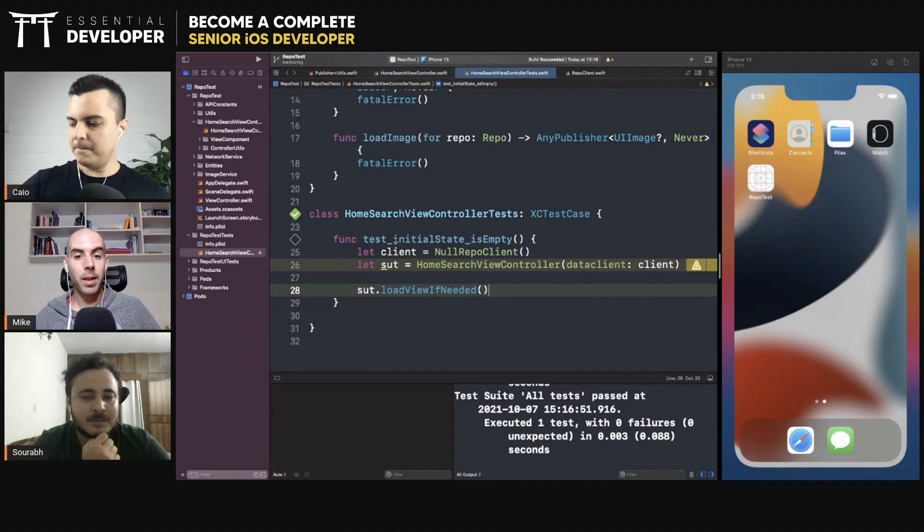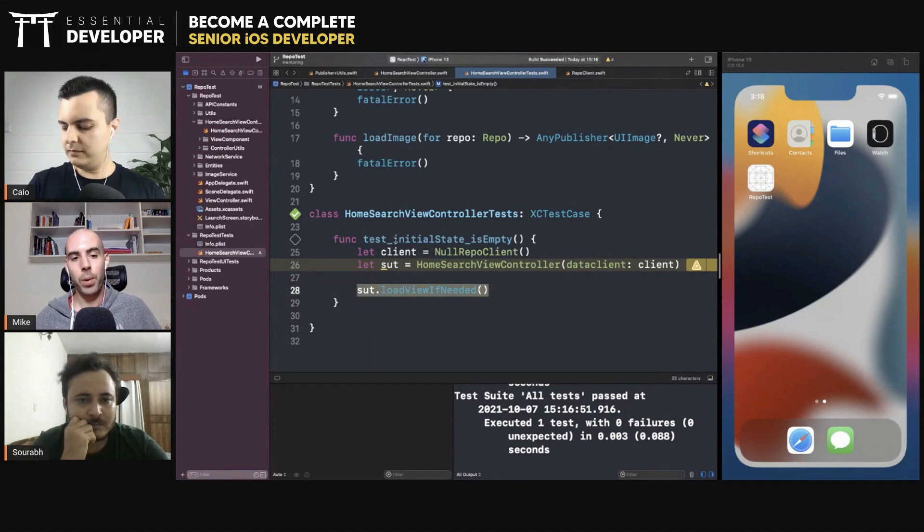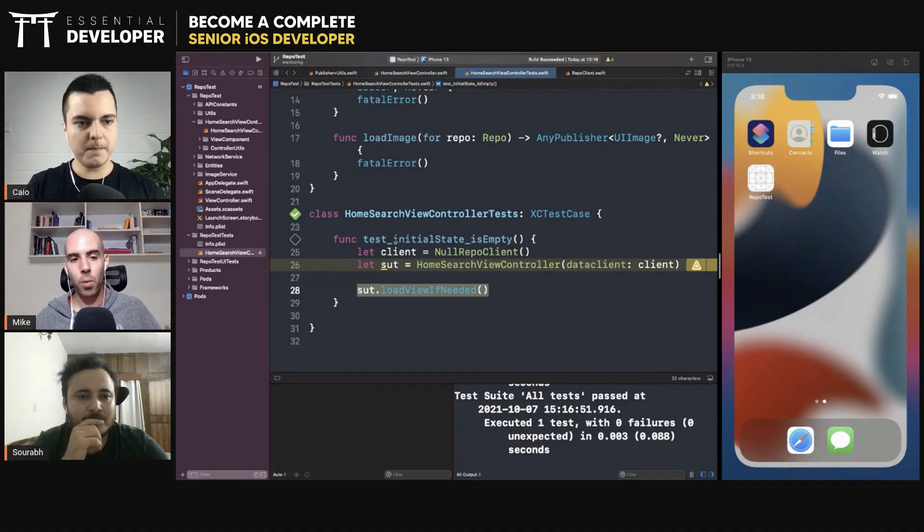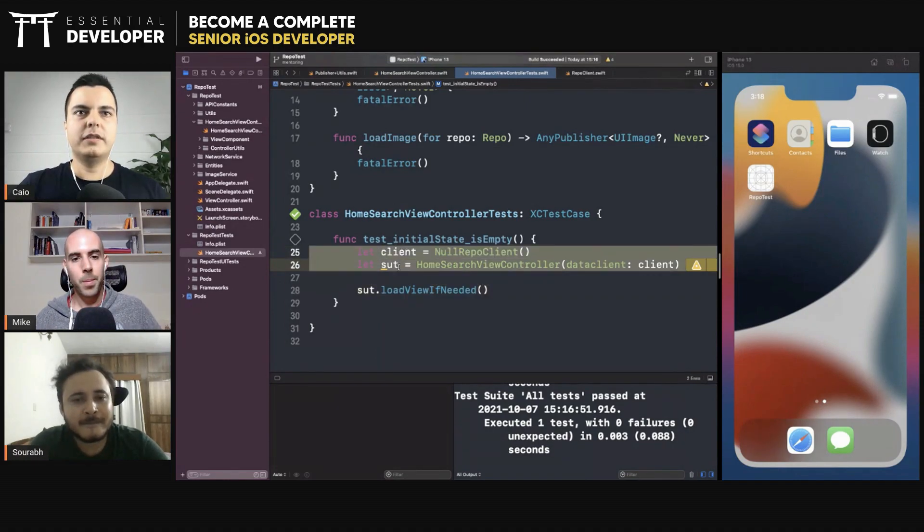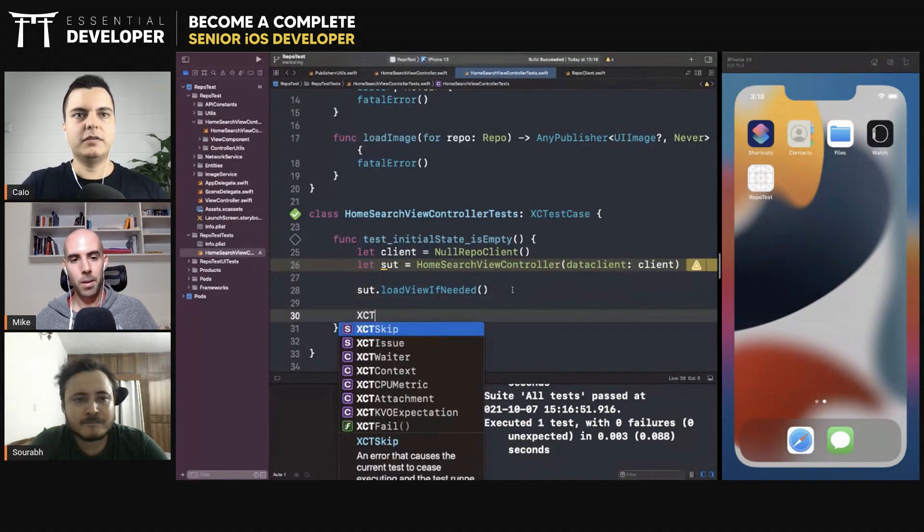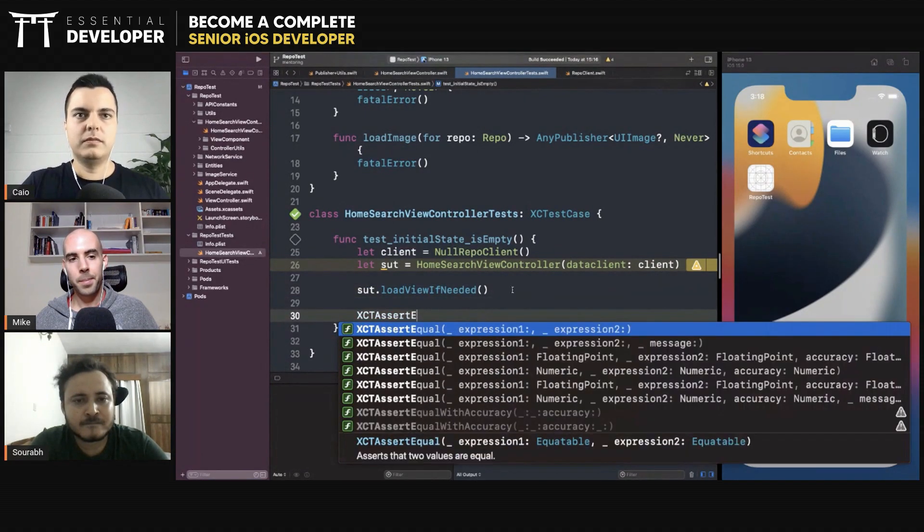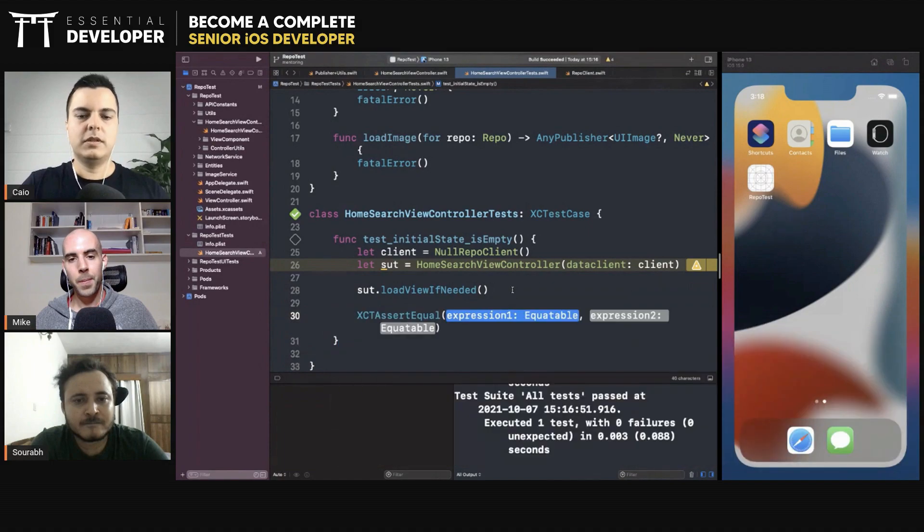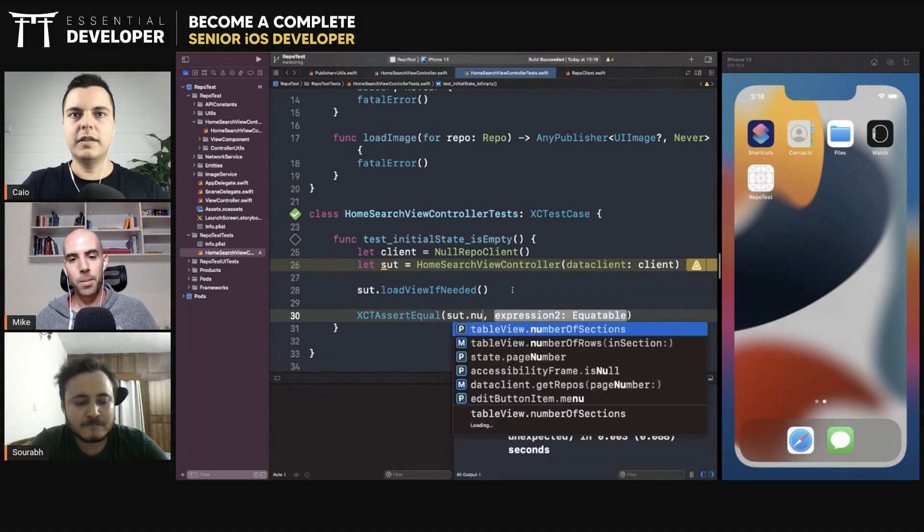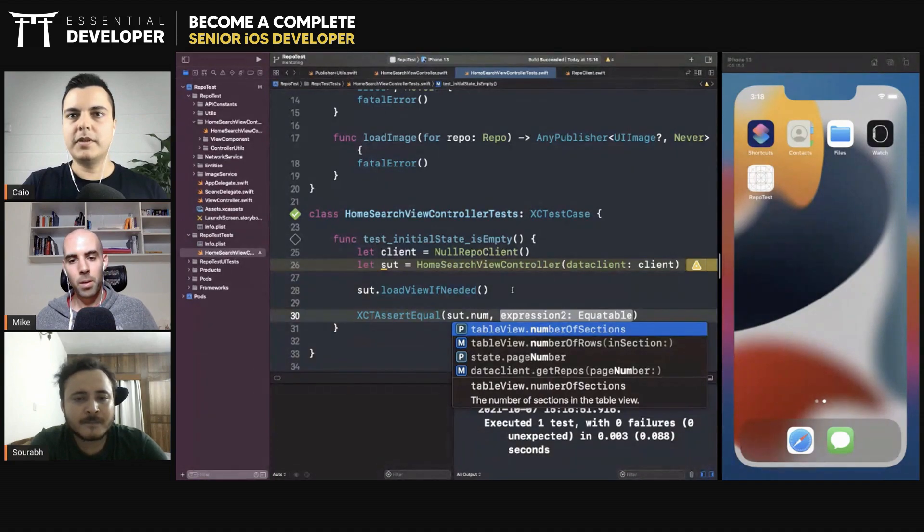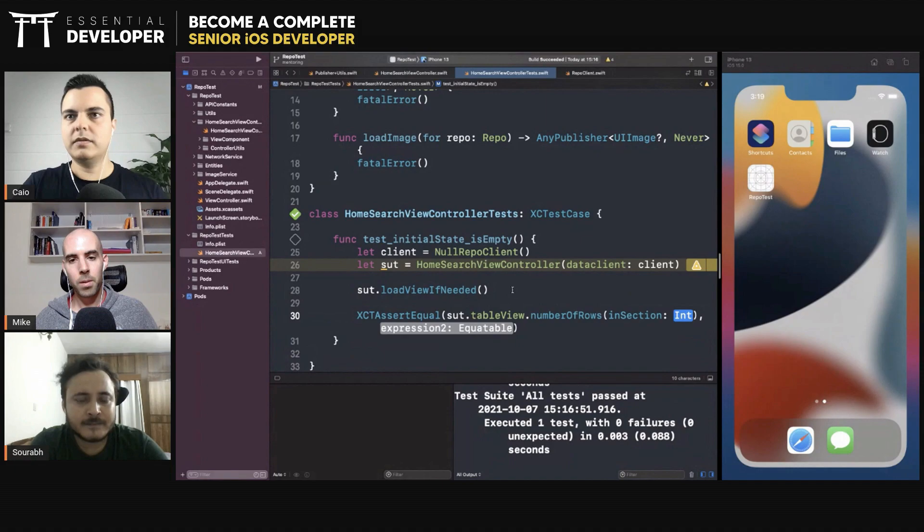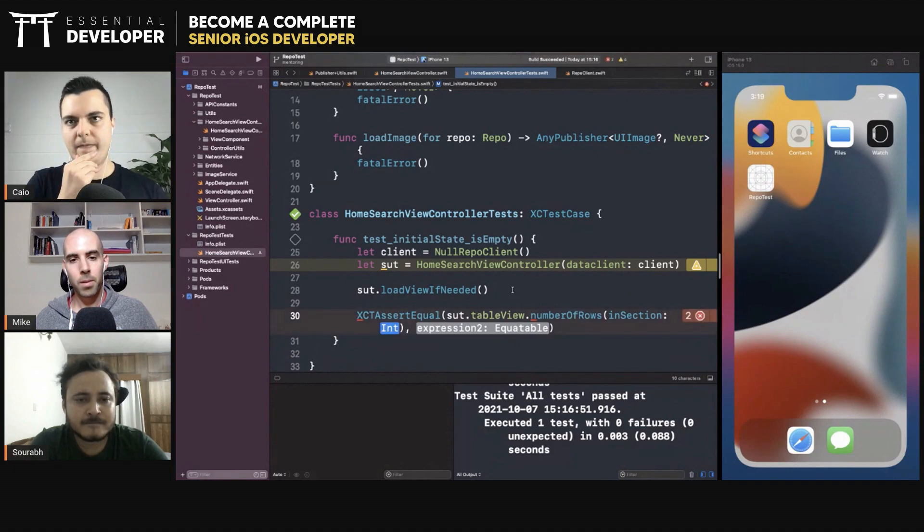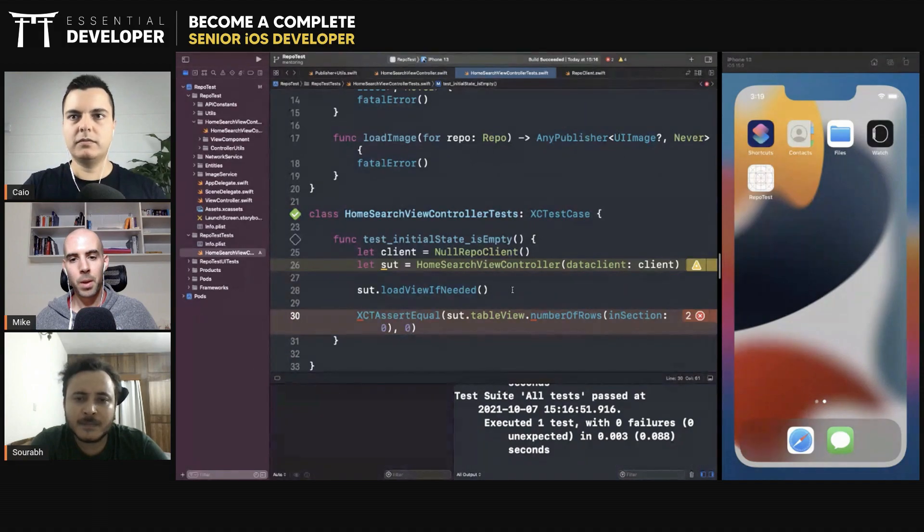And this is the event here, right? So loadView is the event. And we want to see what's going to happen when we load the view. So we arrange, we act, and then we assert. So we assert here that the number of rows should be zero. You should have zero rows.